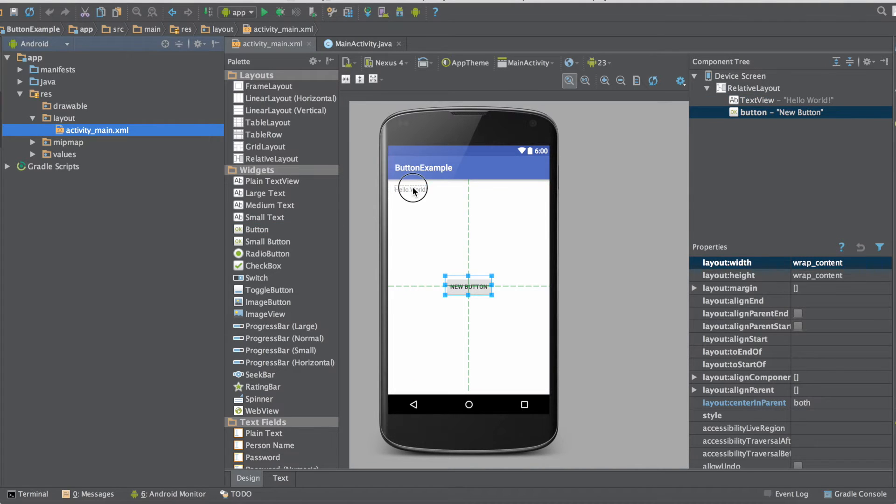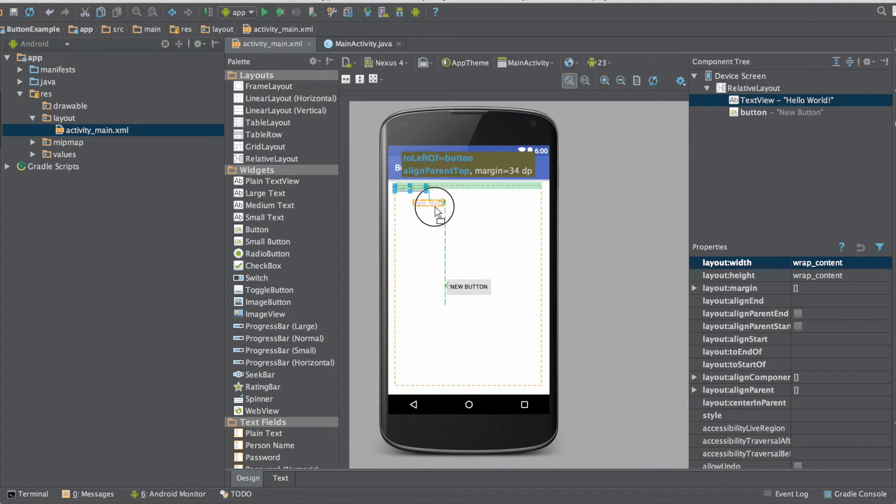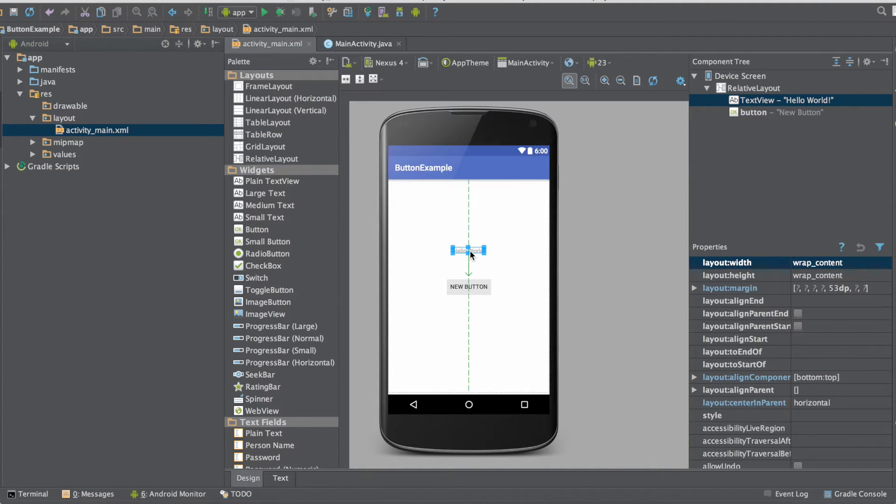Next we're just going to center the text view that says hello world which comes with the empty application template.